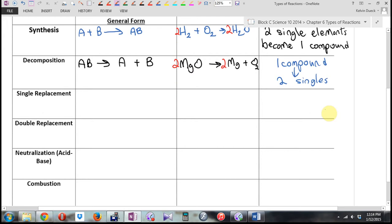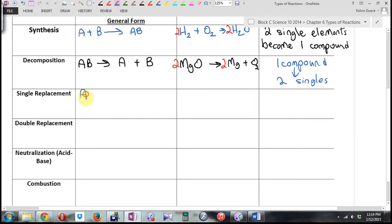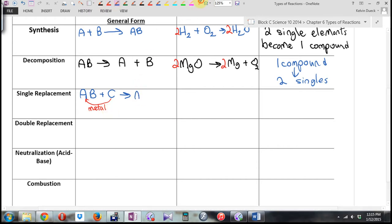What's the pattern for single replacement? A compound and a single. It all depends — if the single is a metal, then it can bump the metal out. But if it's a non-metal, it'll bump the non-metal. But then you end up with CB plus A.